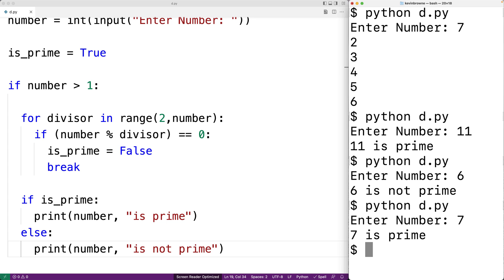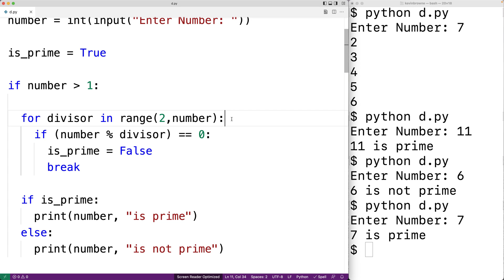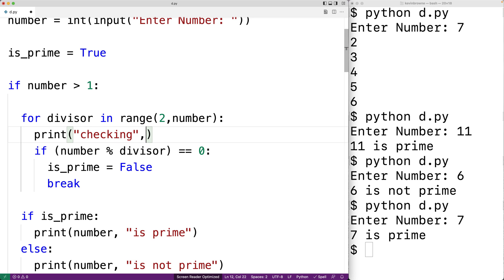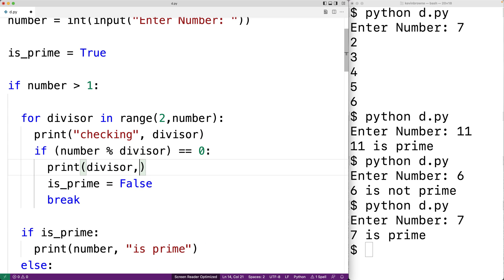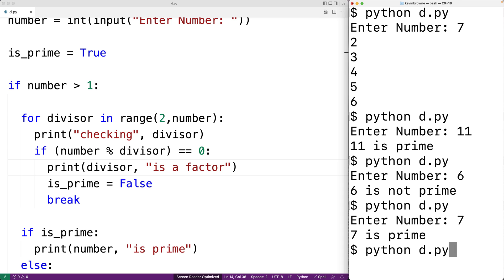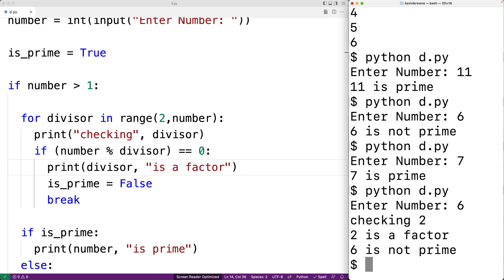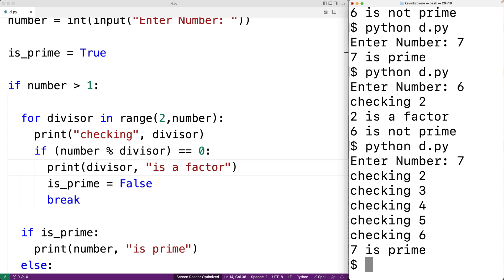We can add some print statements to help us understand how the program is working internally. For example, we can print 'checking' and then the divisor, and also print when a divisor is found to be a factor. Running the program with 6, we can see we're checking if 2 is a factor — and 2 is a factor, so 6 is not prime. Running with 7, we can see we check 2, 3, 4, 5, and 6, but none are a factor, so 7 is prime. Using prints like this helps us understand how our program is executing.